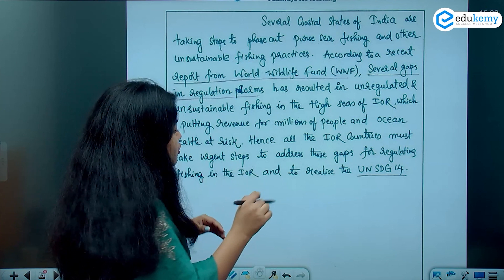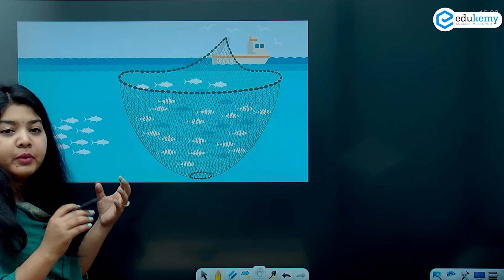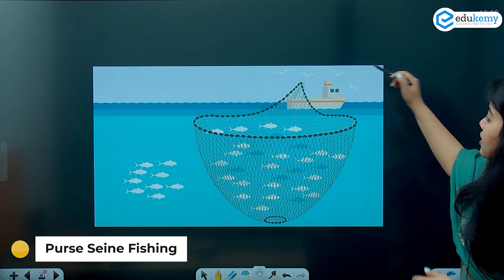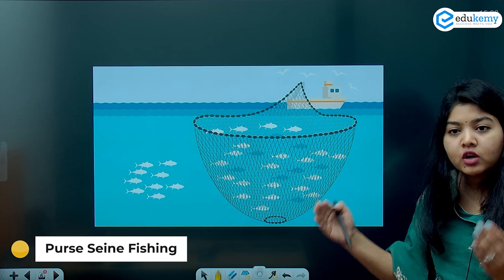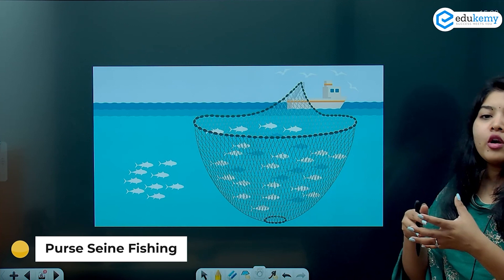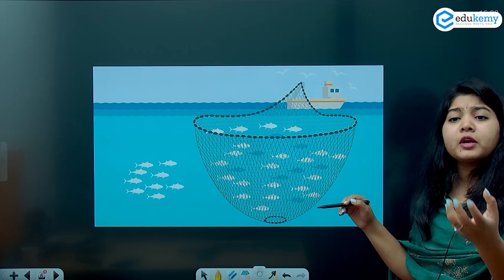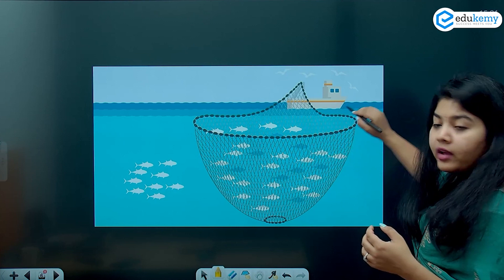Let us understand the concept behind unsustainable fishing and purse seine fishing, and how to attempt this question in a sustainable way. As you can see here, this is a boat that has literally thrown a net over a particular region so that all the fish in that area get caught — and this includes turtles, whales, dolphins, and even wildlife that is not required.